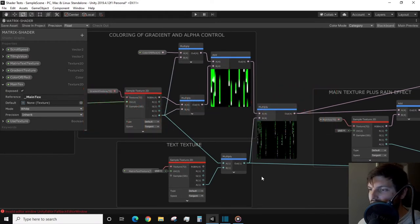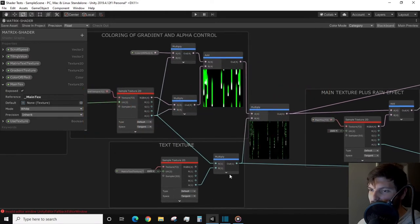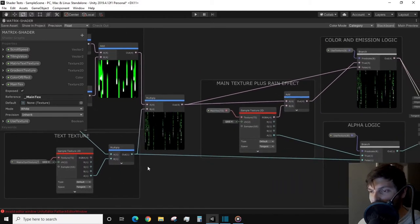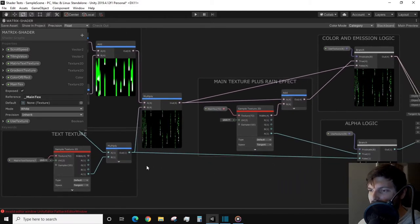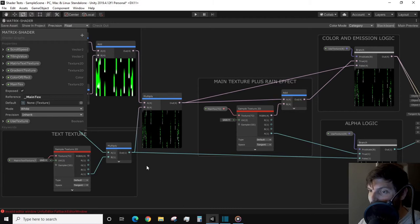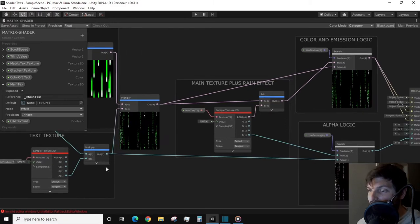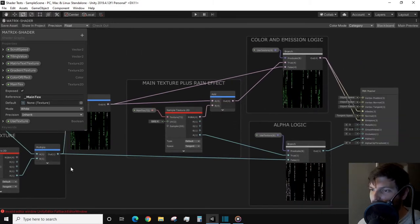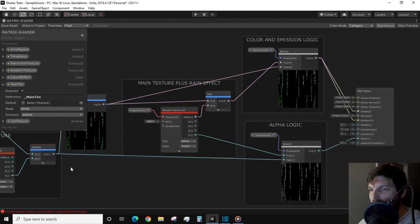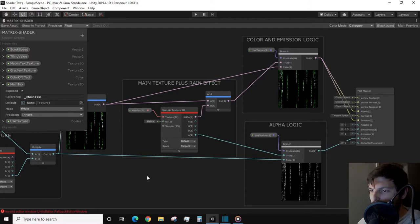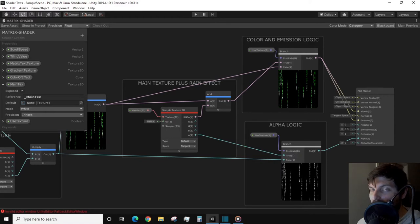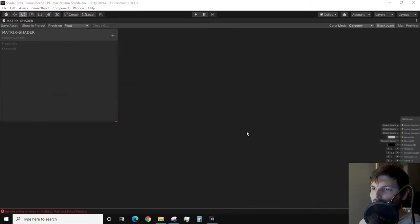If you are unsure of how to set up your project to use URP, refer to my lava shader graph video up in the annotations or down in the description. That takes you step by step on how to set up a project and how to decide between which shader graphs to use. With the intro out of the way, let's open up our graph and dive into the fun part.